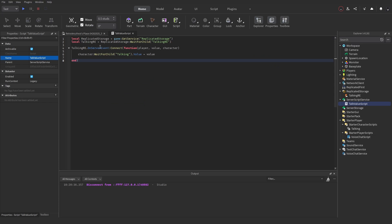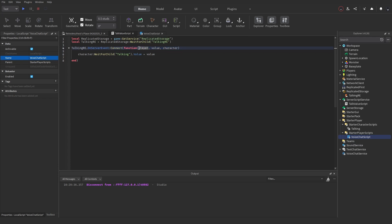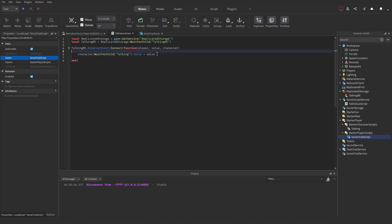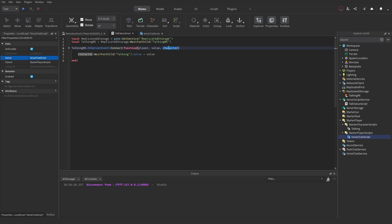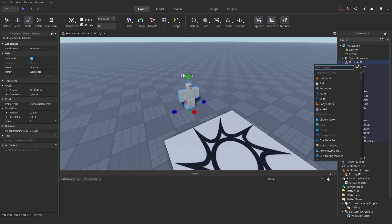This is a short script. It gets ReplicatedStorage as a variable, gets the Talking RemoteEvent, and whenever it's fired using OnServerEvent, the player is always the first argument sent — so player must be declared first even if you're not using it, otherwise it won't work. Next it gets the value we sent through — true or false — and the character, then changes the Talking BoolValue in the character to whatever value was sent through.